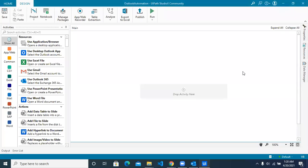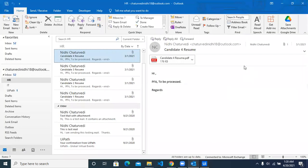Hi, welcome to another Studio X video. Today we are going to see Outlook Automation with Studio X. Let's jump to the desktop Outlook app which we have locally installed.